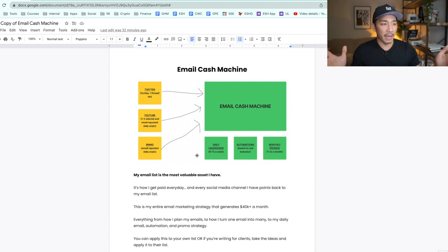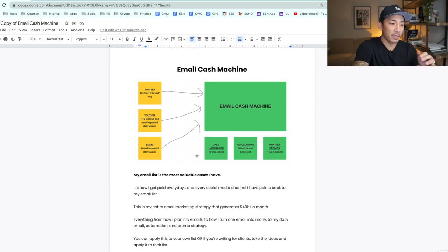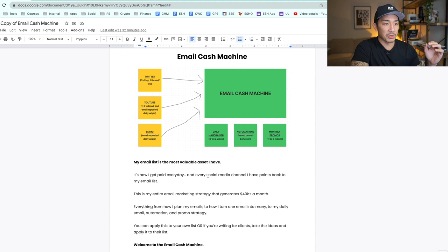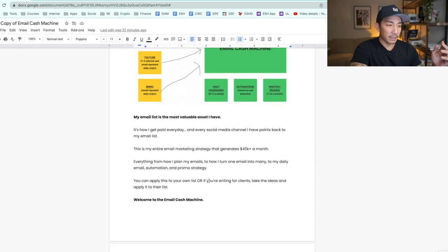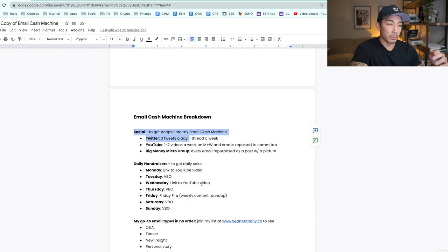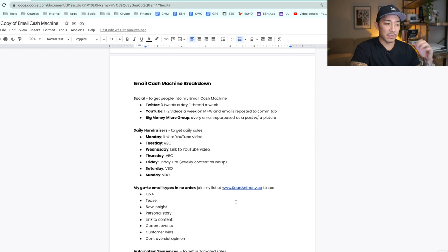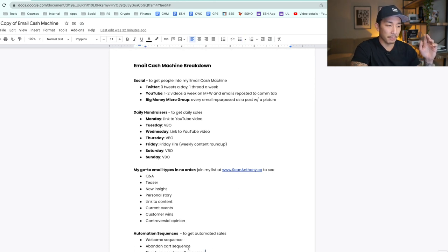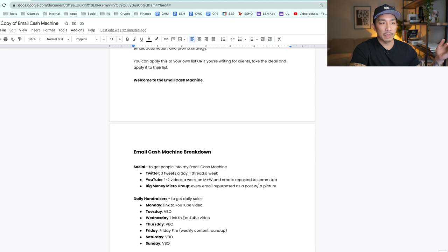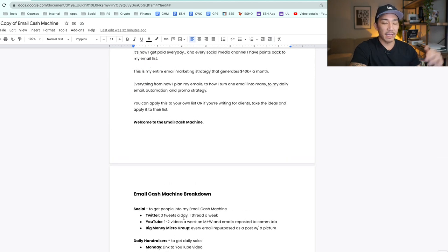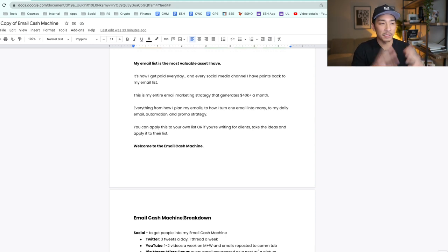It's almost 100% profit other than the tools I pay for to run this. This is a super powerful strategy. Whether you're writing for your own list or for a client, this should help you out greatly. Apply and implement the different segments — how to grow your list, how to nurture your list every day and get daily sales using these hand raisers, these email types, the automation sequences, and the monthly promotion strategy. This is a training I did for my Rainmaker Inner Circle, an expensive investment. If you enjoyed this, hit the like and subscribe button. Hope this helps — I'll see you in the next video.